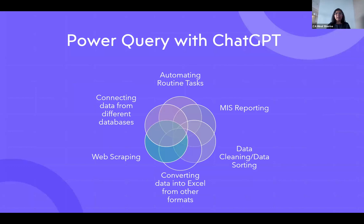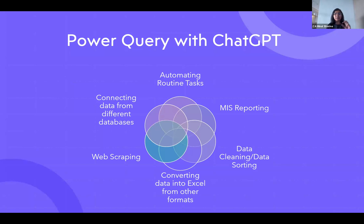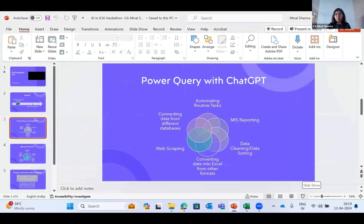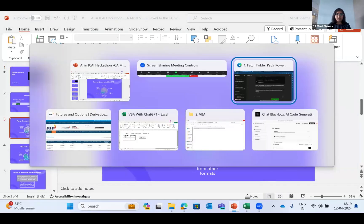Power Query basics - what can Power Query do for you? First of all, it can automate your routine tasks. You can make MIS reports through it, clean data and sort your data. You can convert your Excel data, convert data into Excel from other formats like PDF, pictures, or anything. You can do web scraping through Power Query and connect data from different databases like Azure, SAP, and everything.